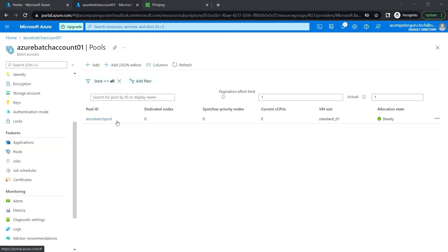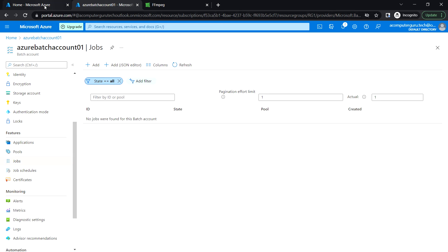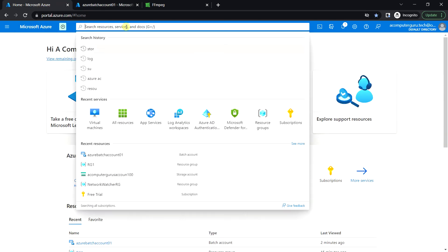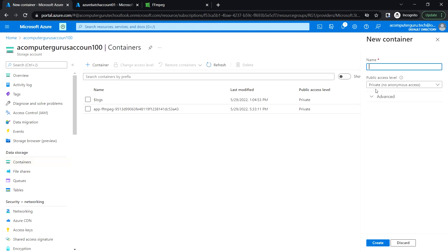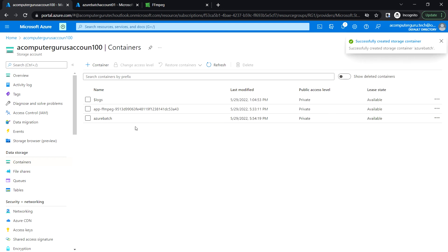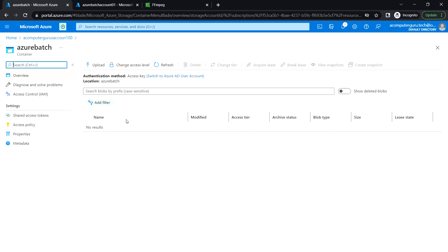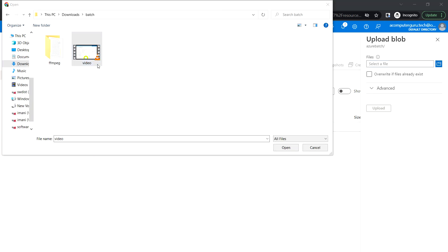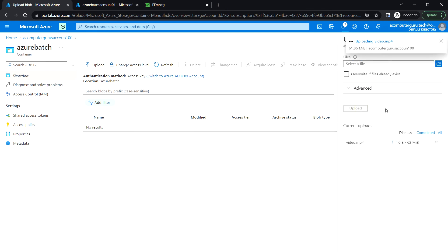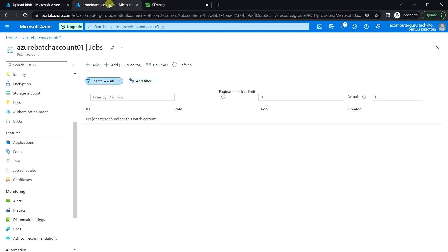Before creating a job, let's go to the Storage Account and upload the source file. Go to Containers and create a new container named 'azure-batch', then click Create. Upload the MP4 video file you want to convert to audio by clicking Upload, selecting the file, and clicking Upload. Let's wait for it to complete — okay, the upload is done. Now let's go back to the Azure Batch Account.